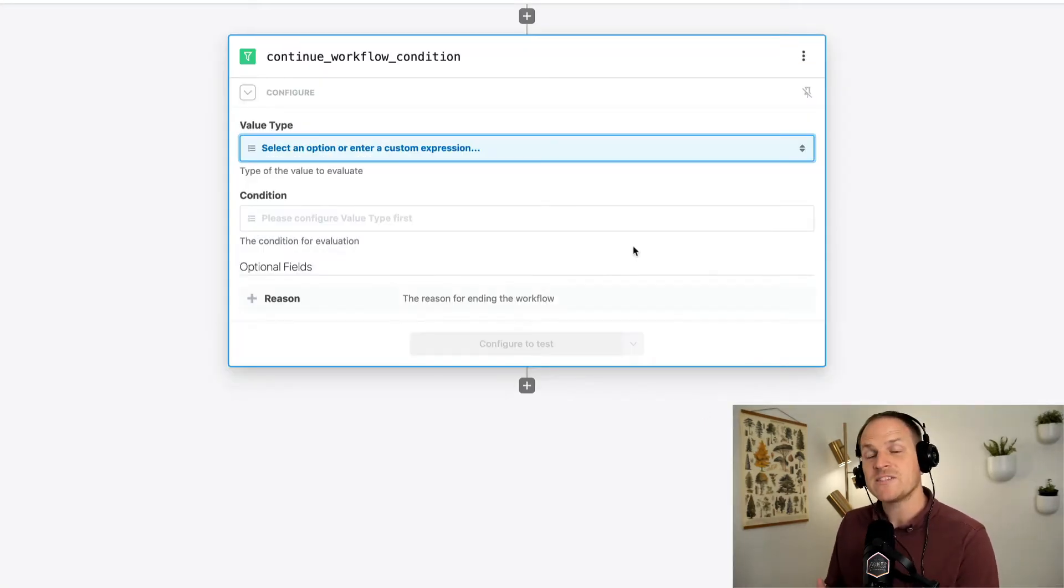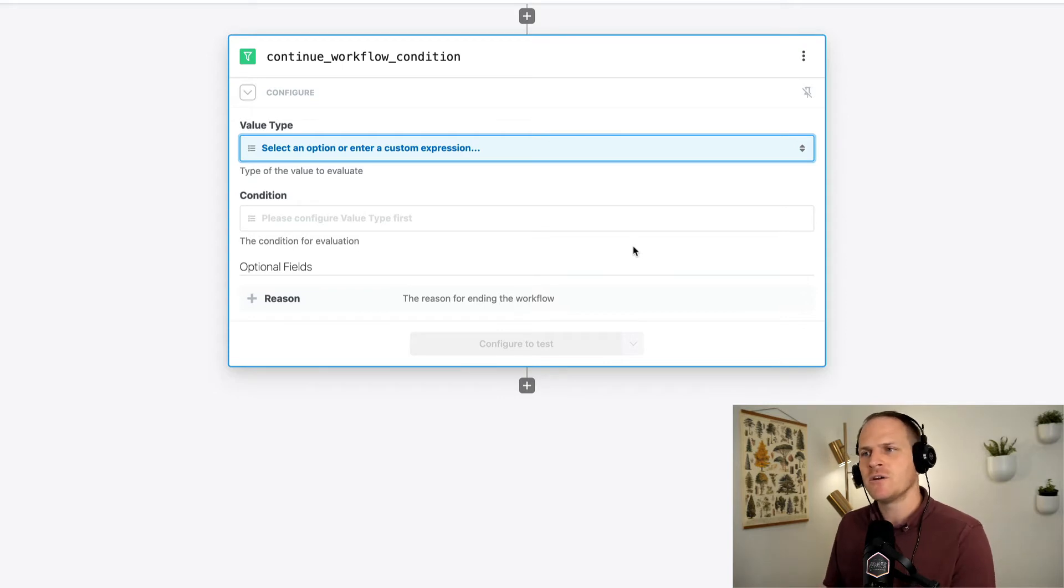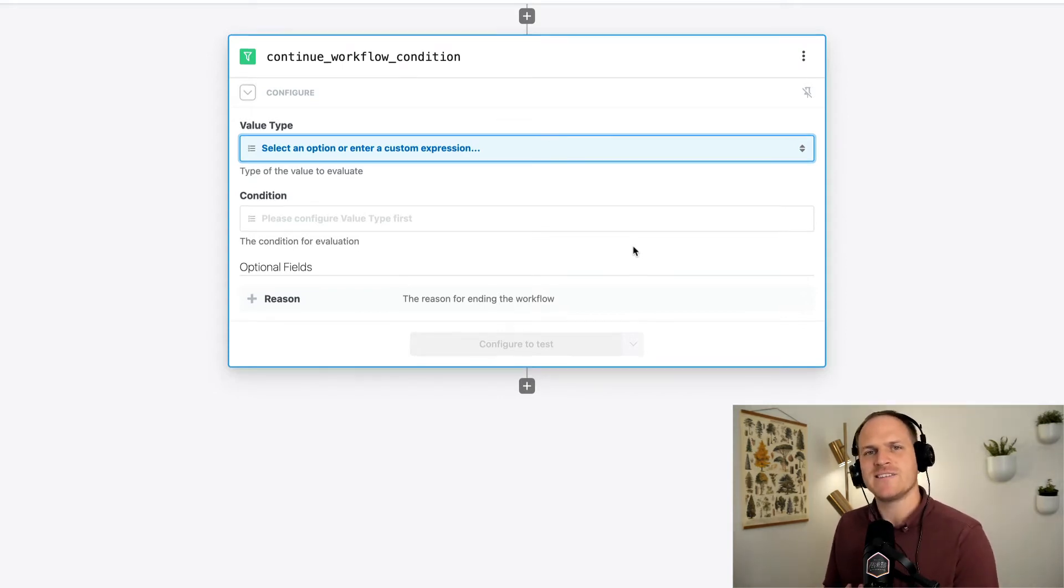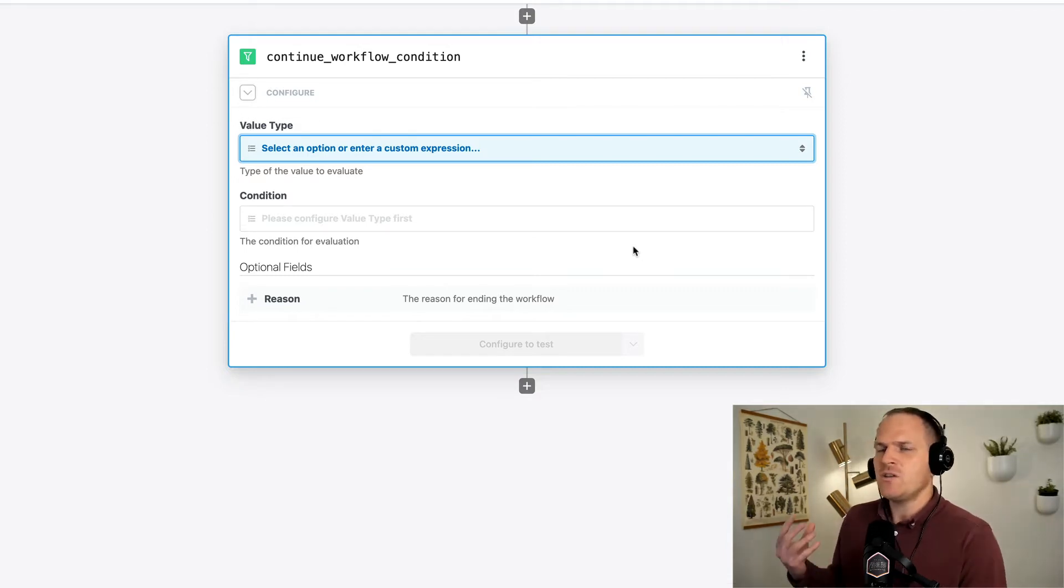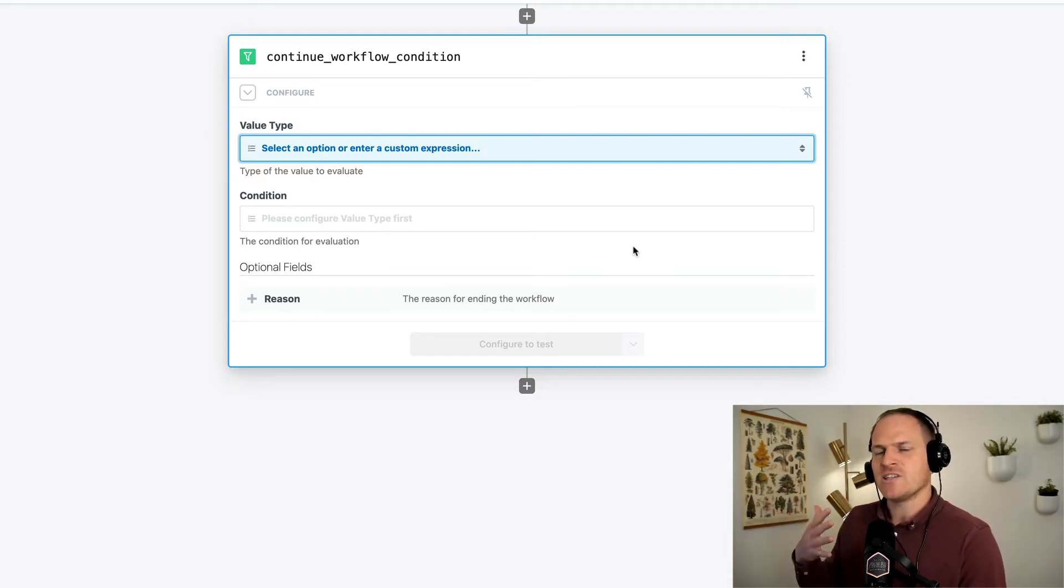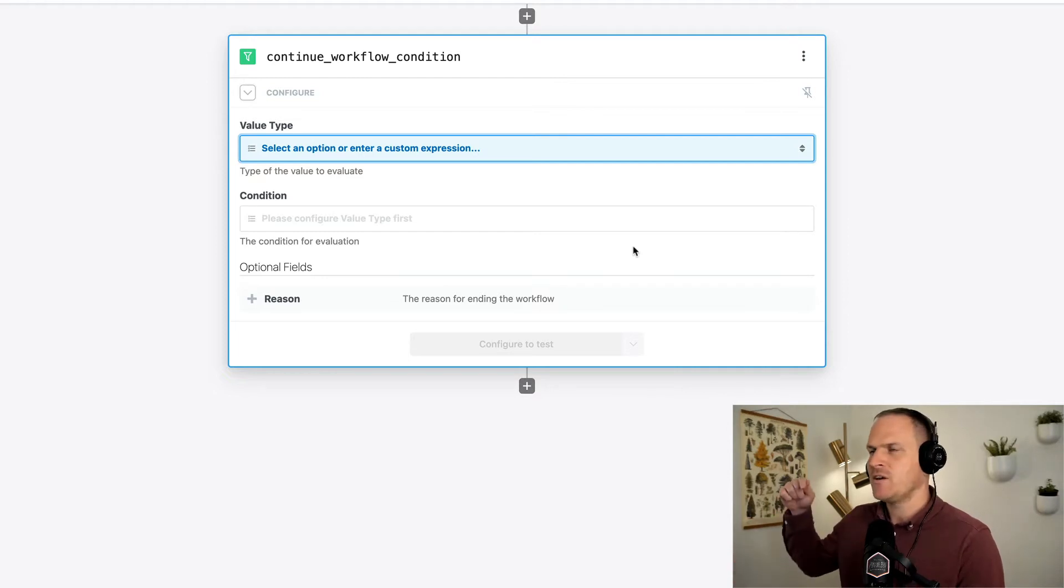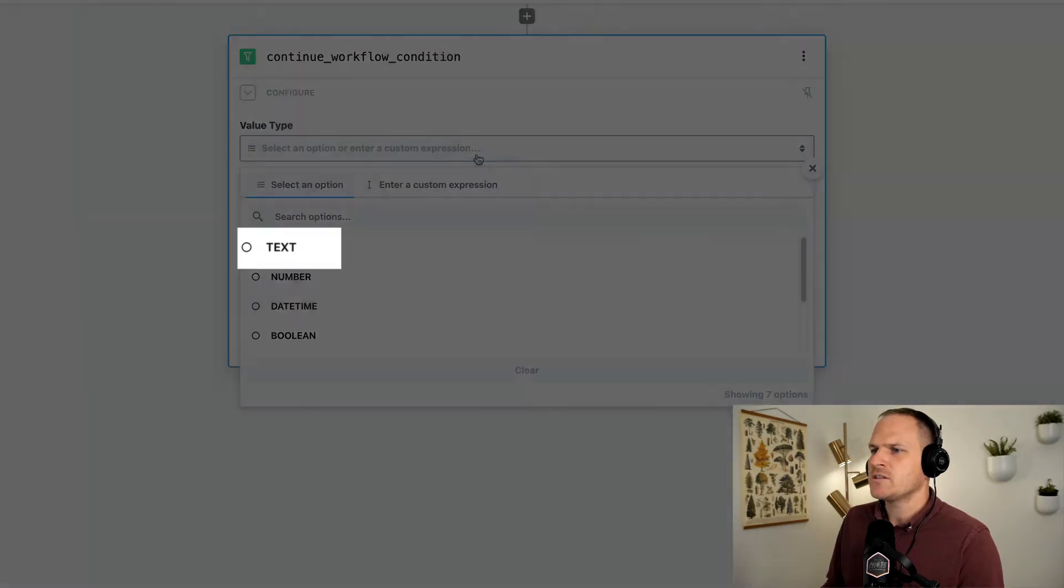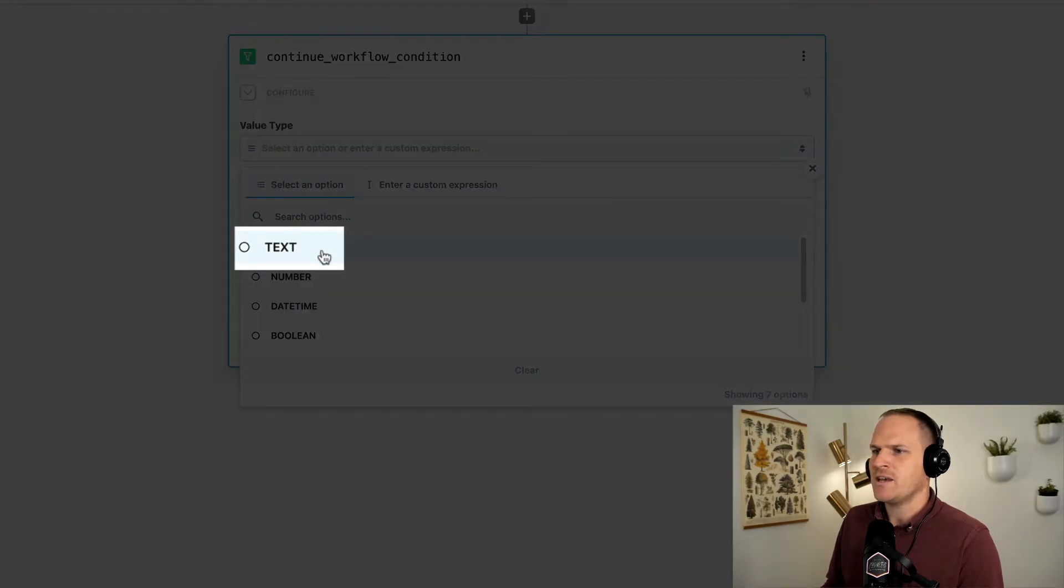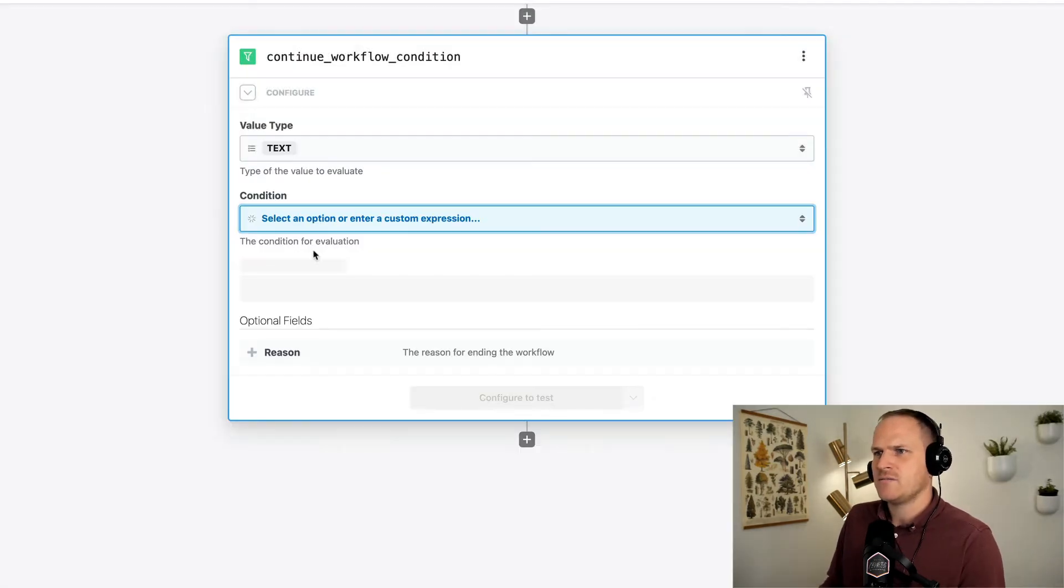Now, it's time to configure our filter. The first question to answer is what is the data type of the value that we are evaluating? We know that the order status is a string value. It's always going to be fulfilled or open or unfulfilled, etc. So let's go ahead and pick the text value type.